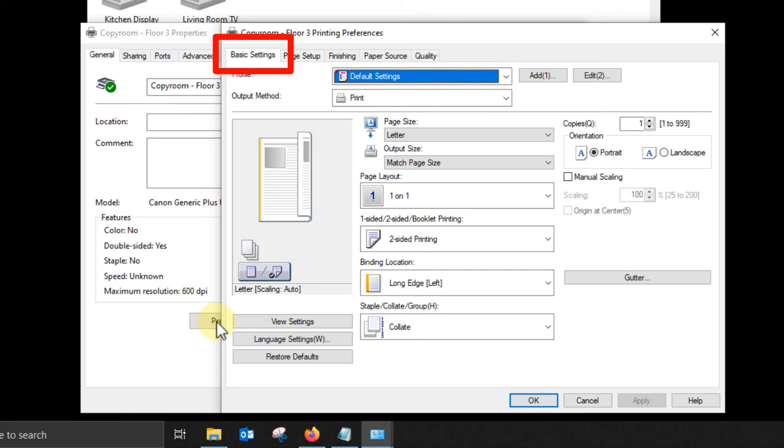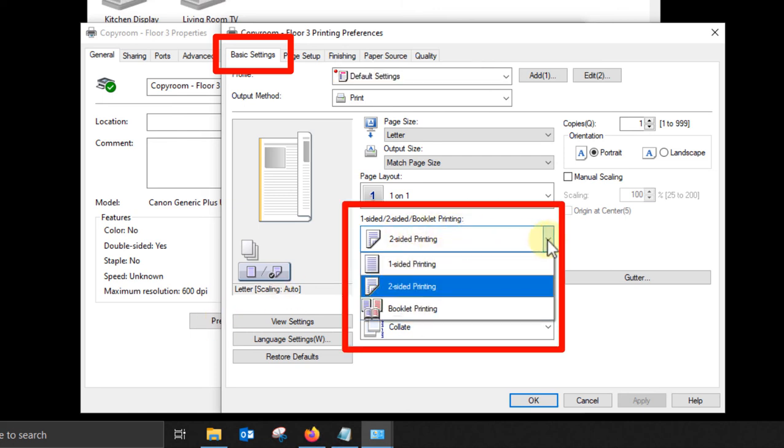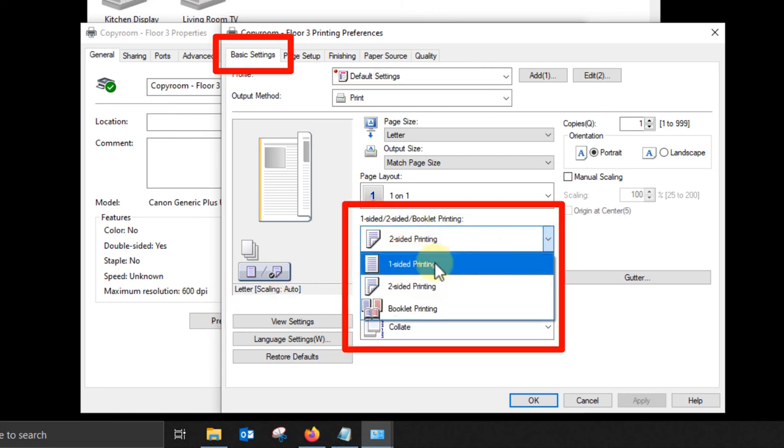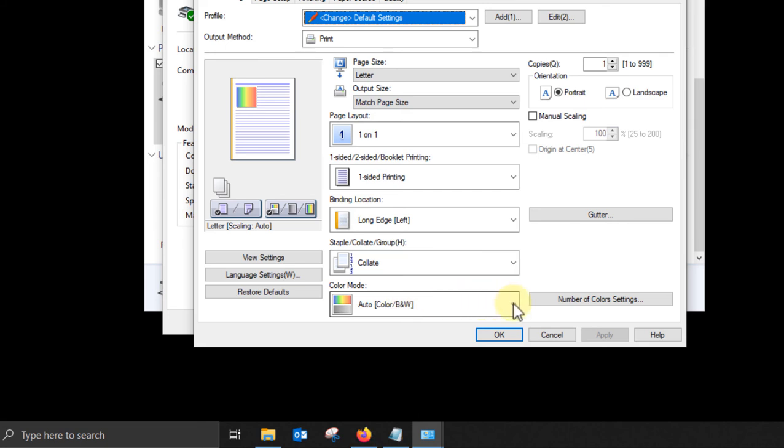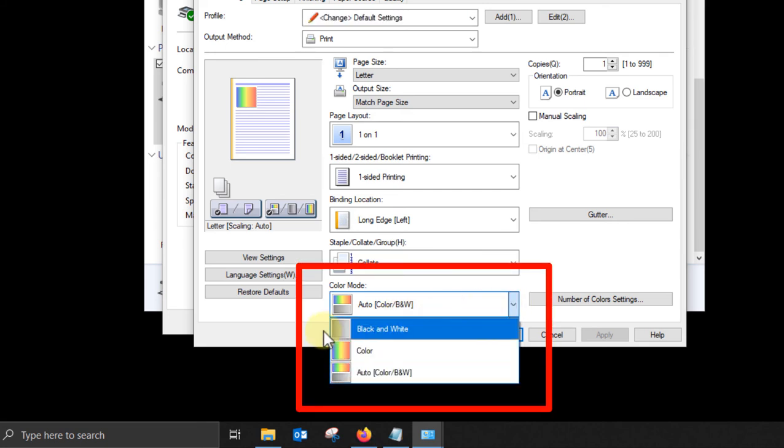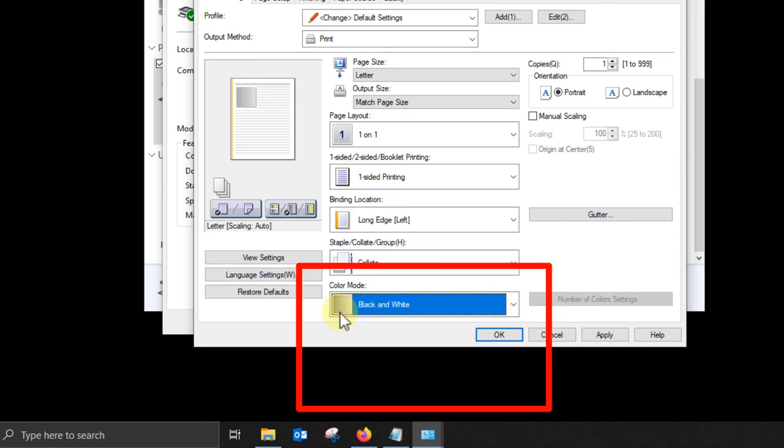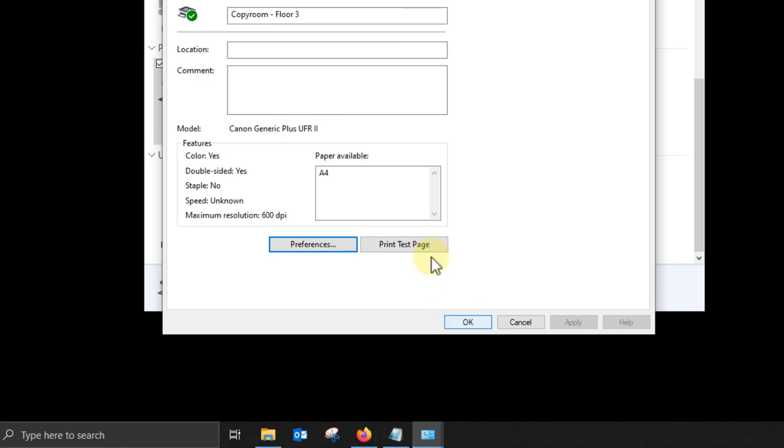Your personal defaults are set here in preferences. You are now on the basic tab. Here you can change defaults from two sided to one sided. We do recommend if you have a color printer to change the color mode from auto or color over to black and white or monochrome if that's your preference for everyday printing. Click OK to set those changes.